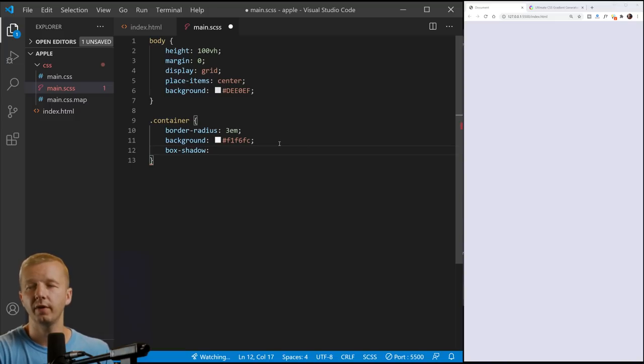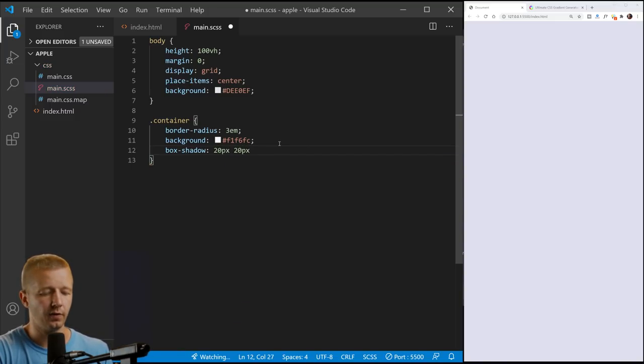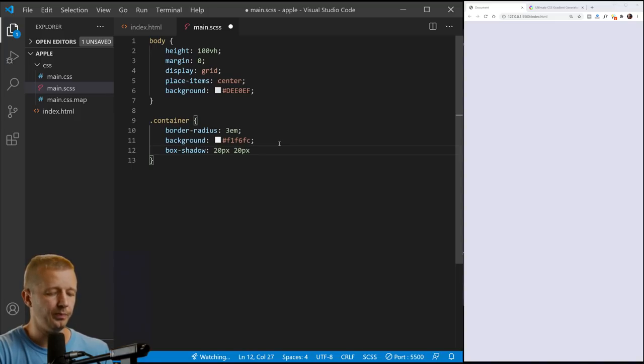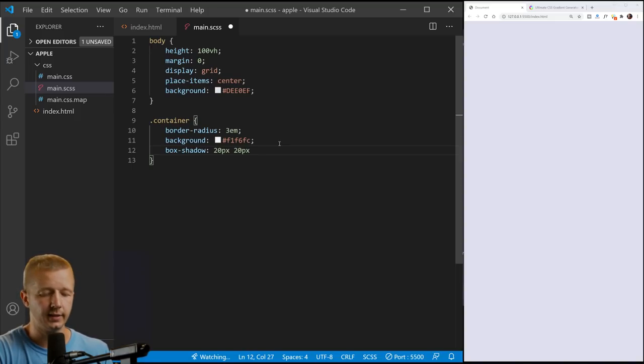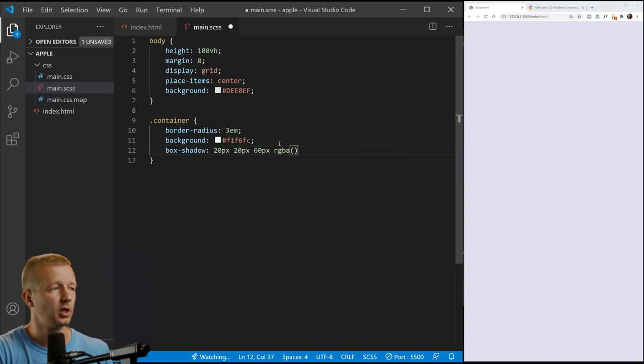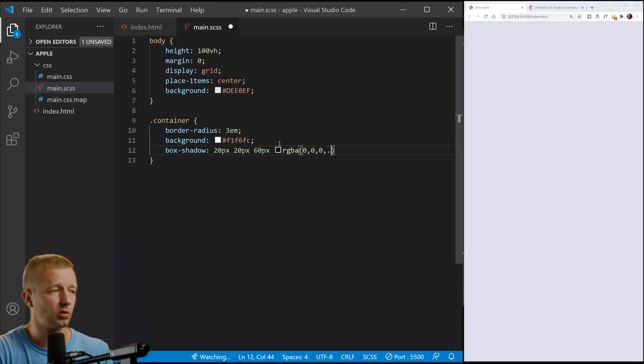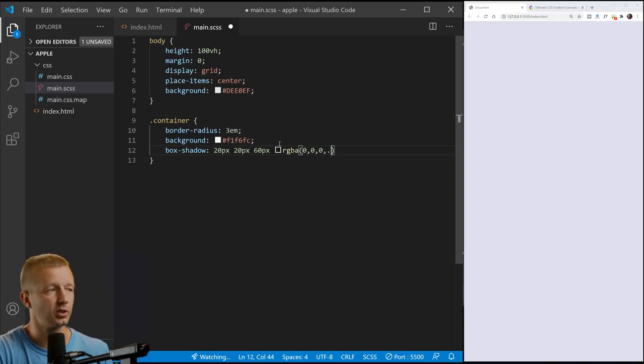So the very first one, we'll do 20 pixels, 20 pixels for the X and Y, and then we'll do a 60 pixel blur RGBA. And I'm not going to use black here. Cause that wouldn't, it actually doesn't look consistent with what we're trying to do. So I'll just do like that.